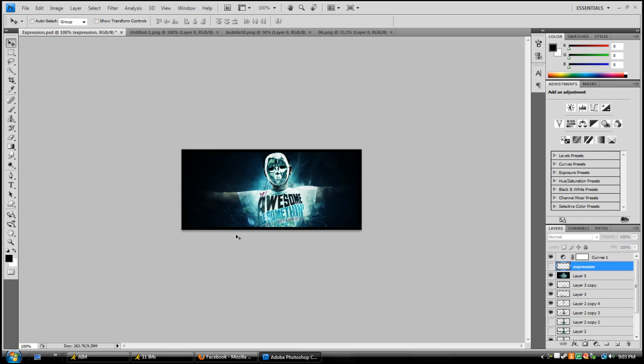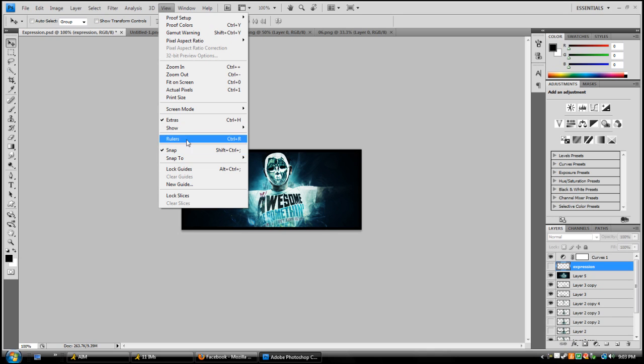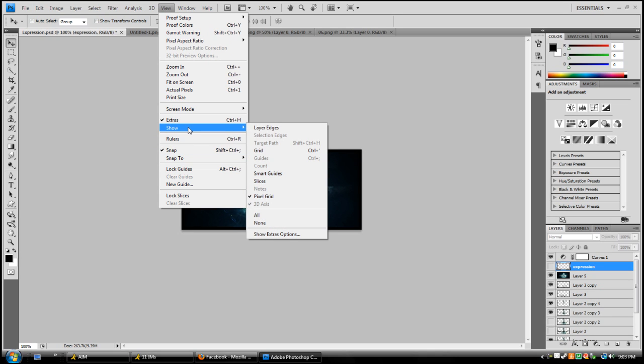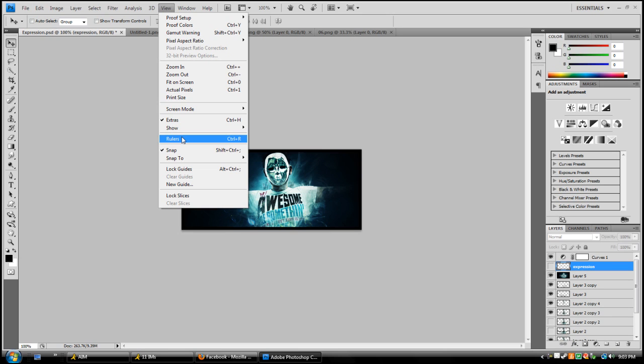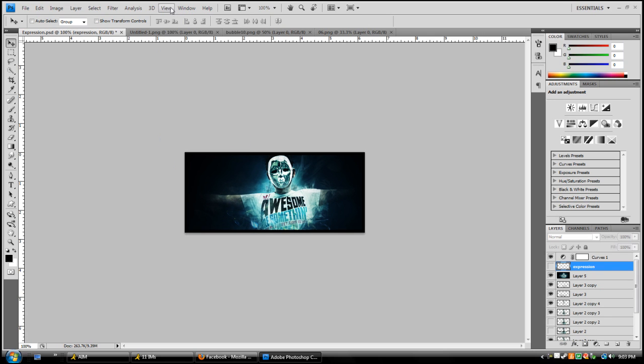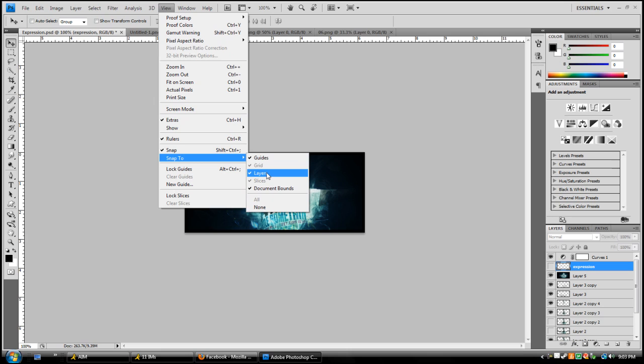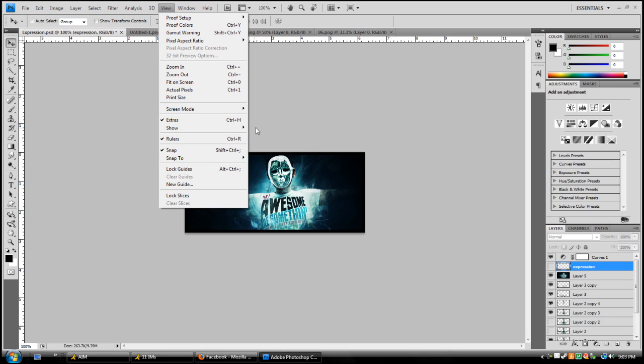One way to do this is to go to View. You should have Extras, Snap, and Rulers selected. Also make sure Snap to Guides and Layers are enabled.